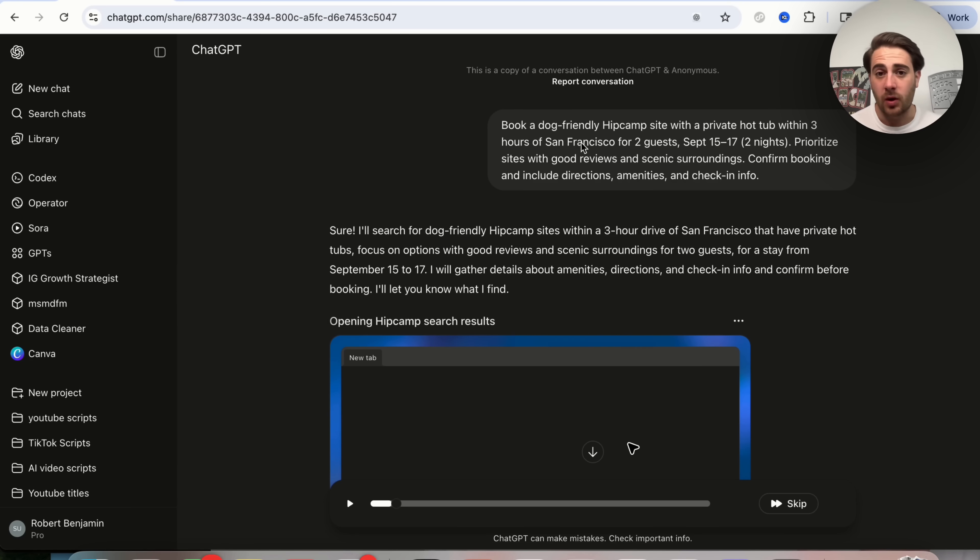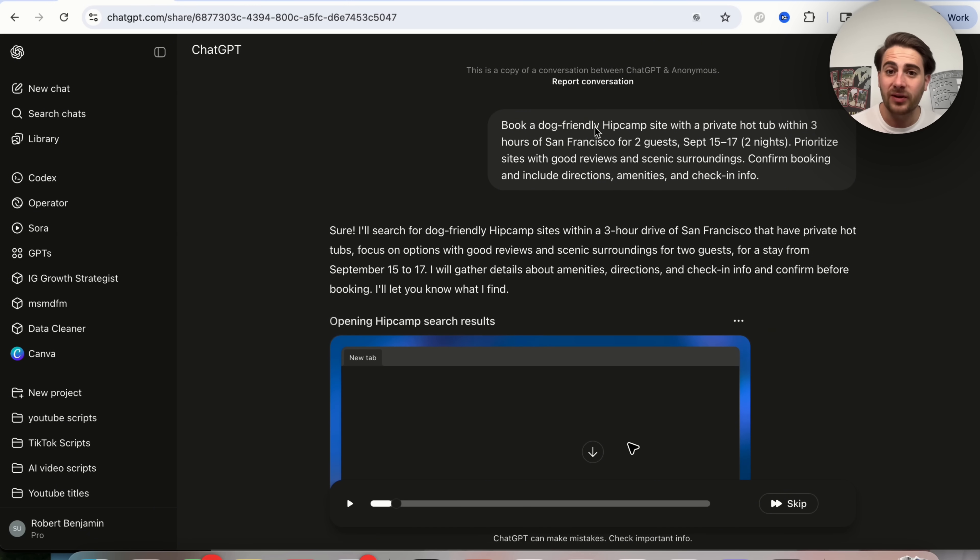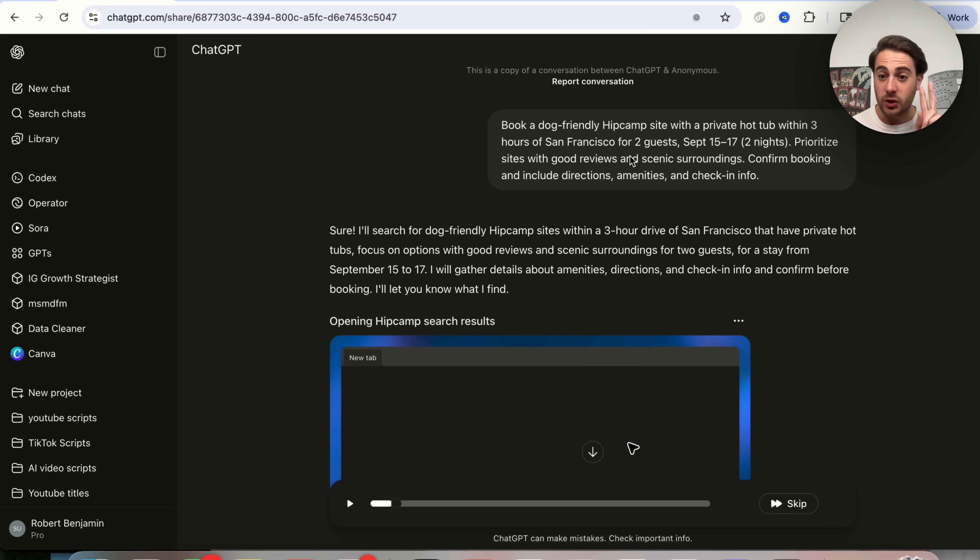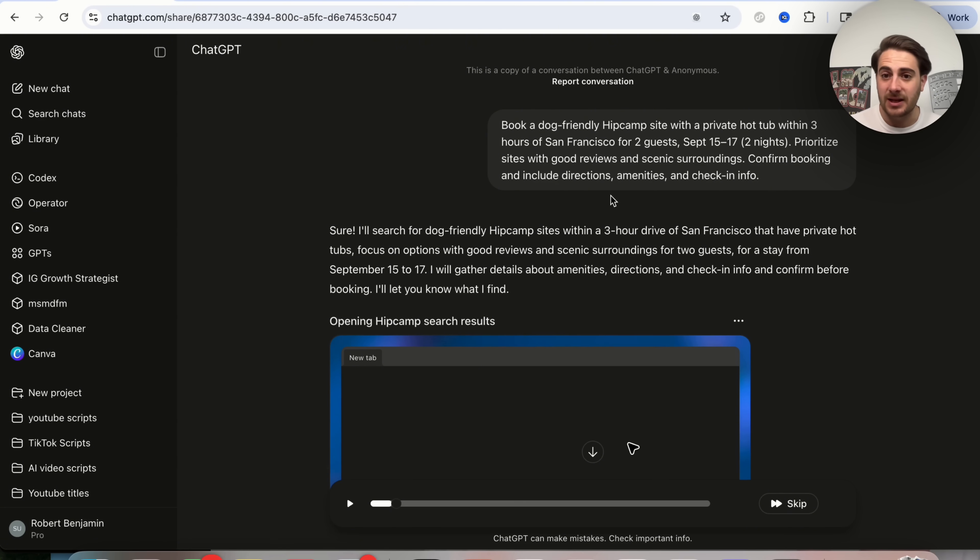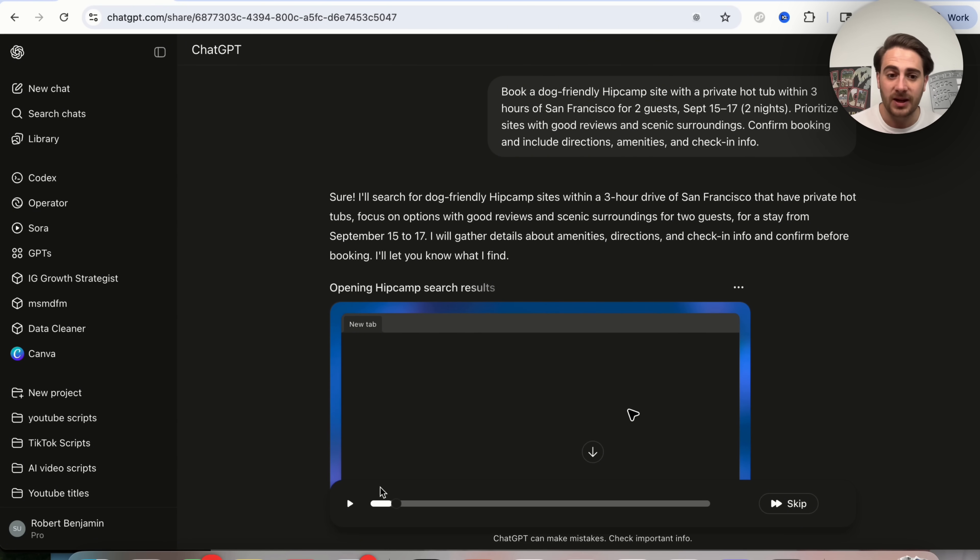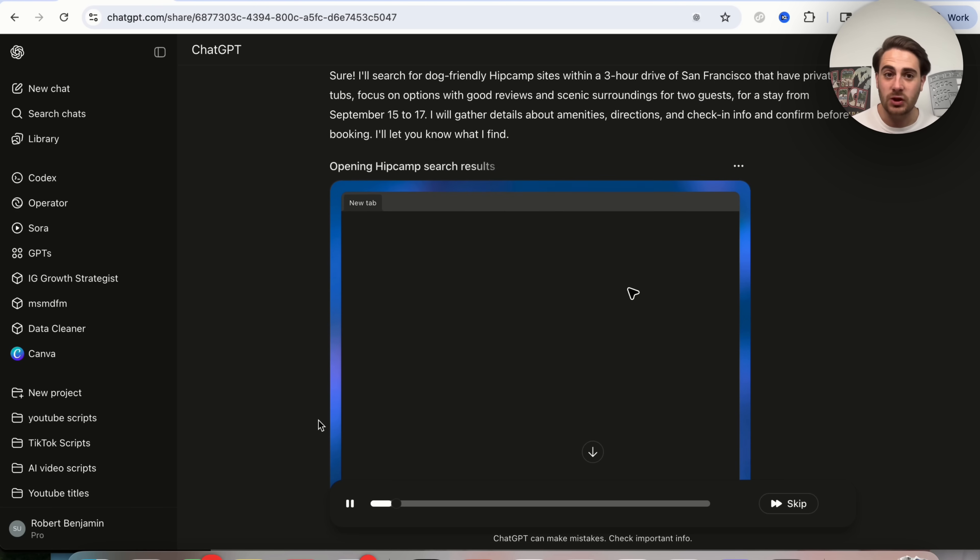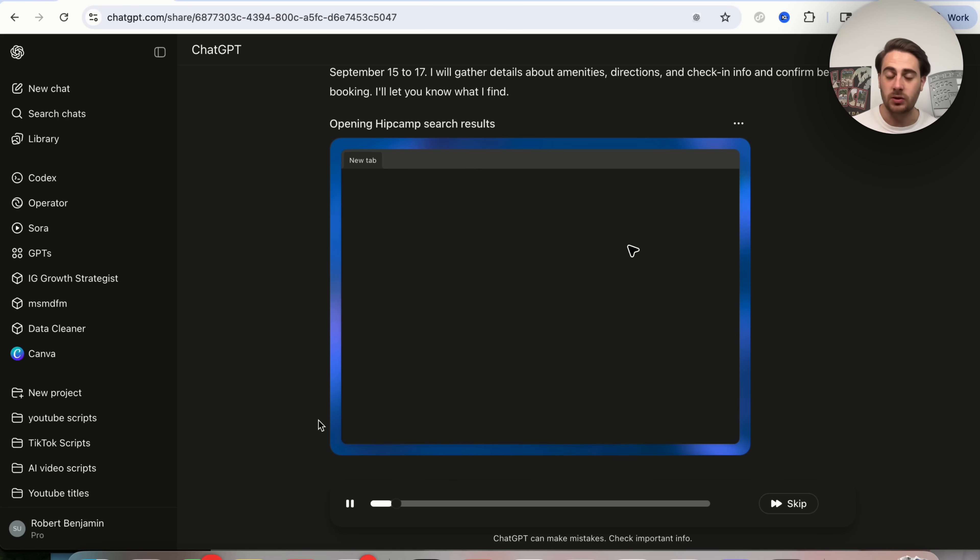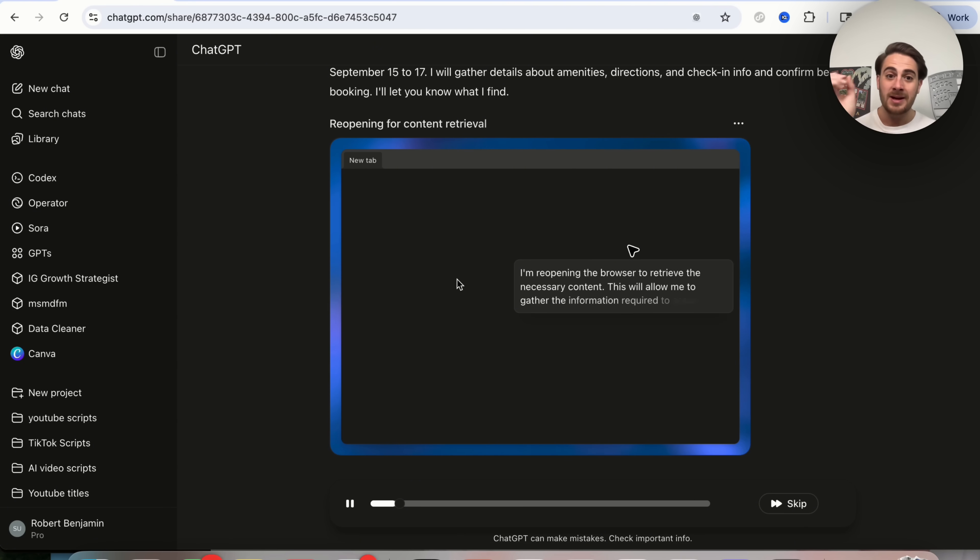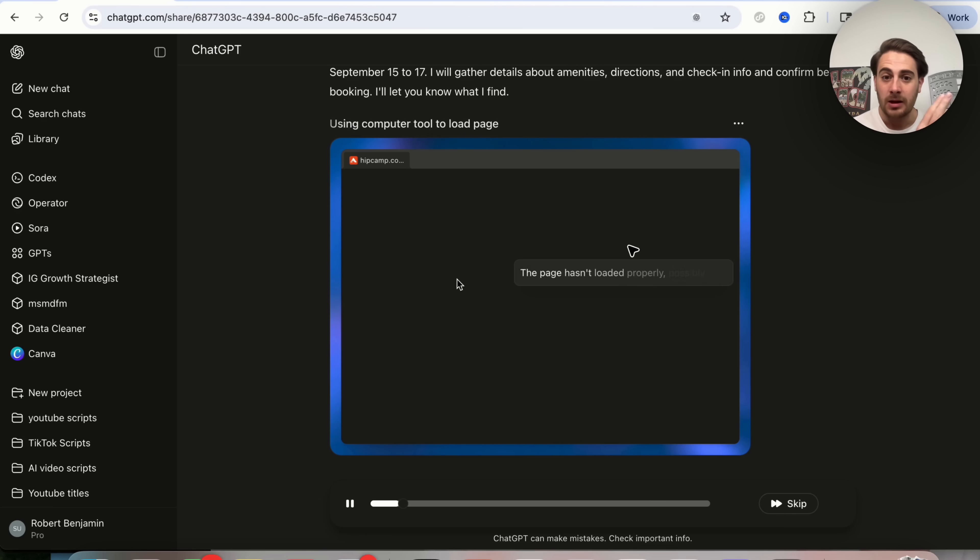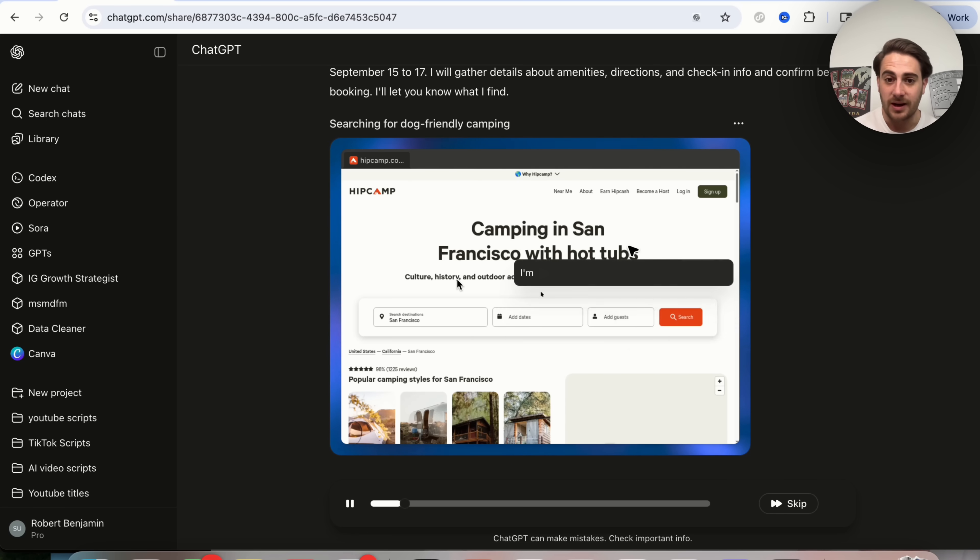Now the first use case I wanted to show off here is actually getting this to book something. So book a dog-friendly hip camp site with a private hot tub within two hours of San Francisco for two guests for these nights, and then it says what to prioritize and how to confirm it. And if we actually play this through right here, we could see ChatGPT actually do this. So we could see that this is actually going through and this opens up a browser and then goes and actually does a search for this.